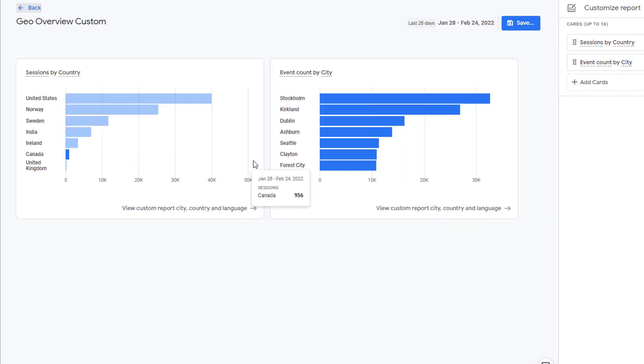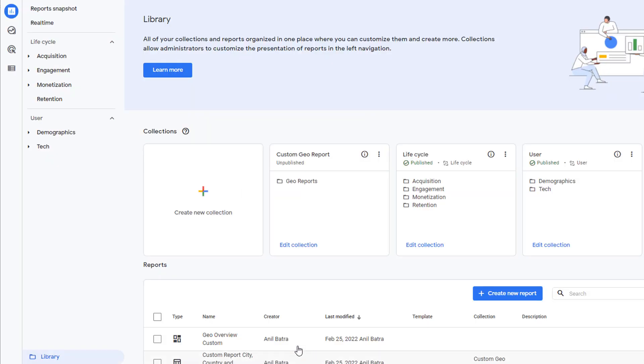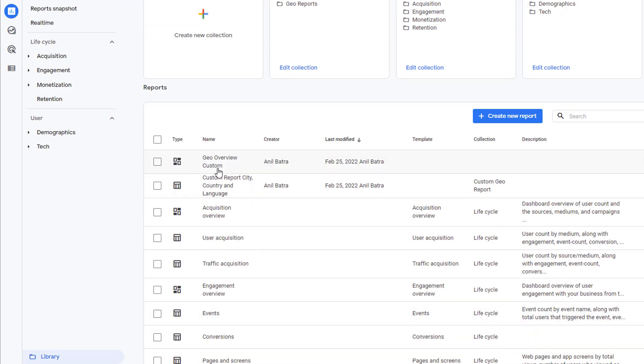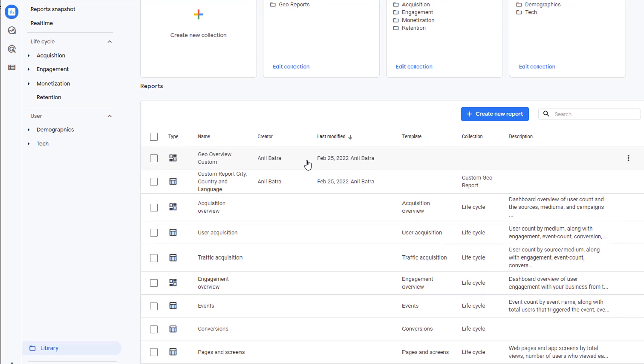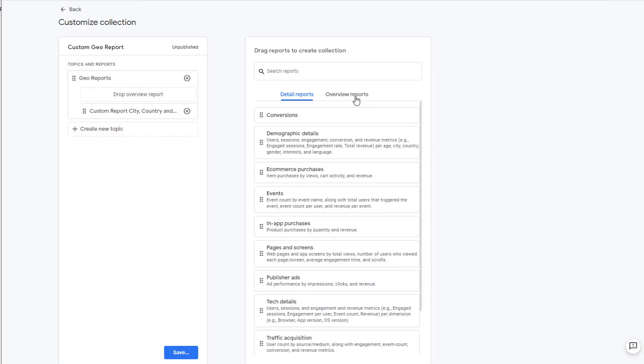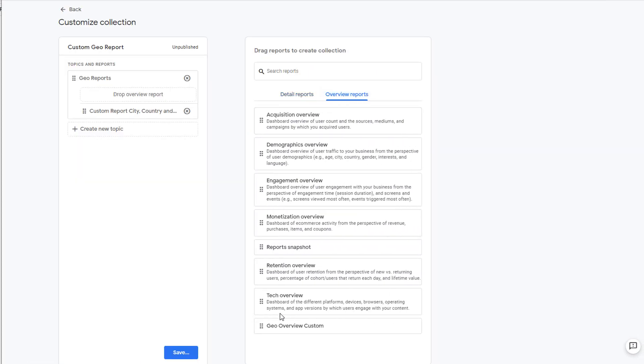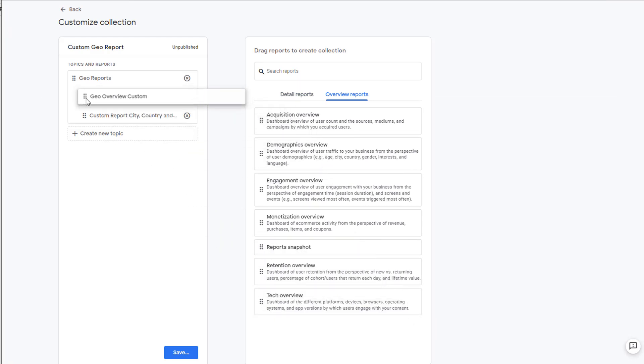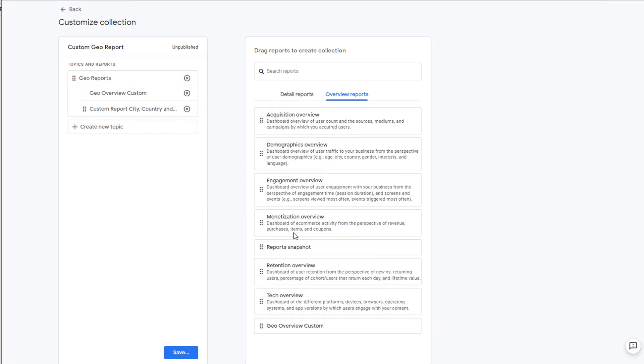Click on Back. Here is your overview report. Go ahead and add this to the collection as well. So click on Edit Collection. Click on Overview Reports. Here is our overview report. Click on it and drag it over here. Once done, click on Save.